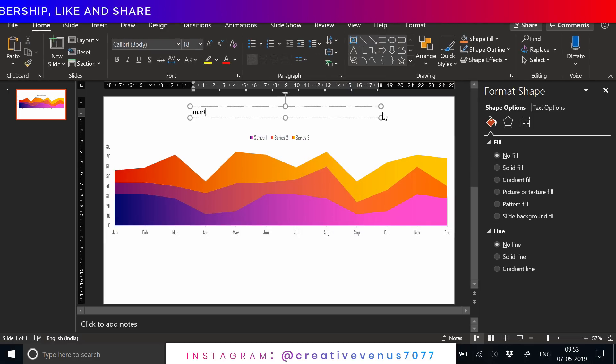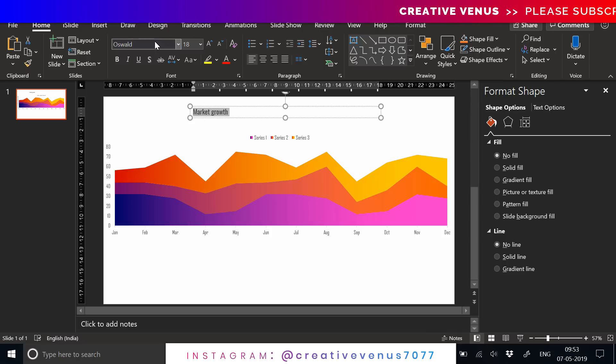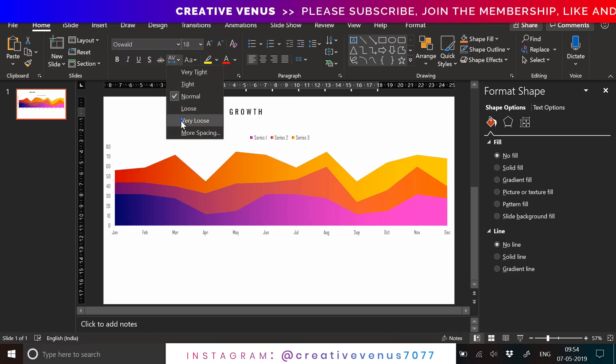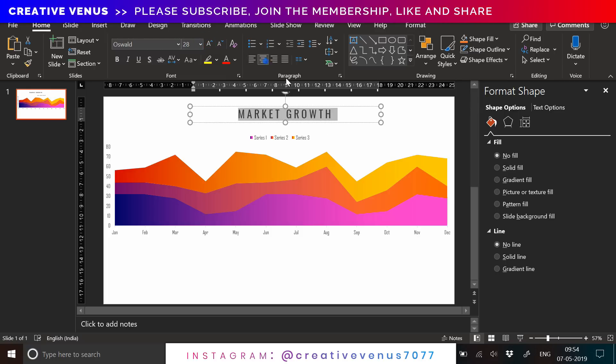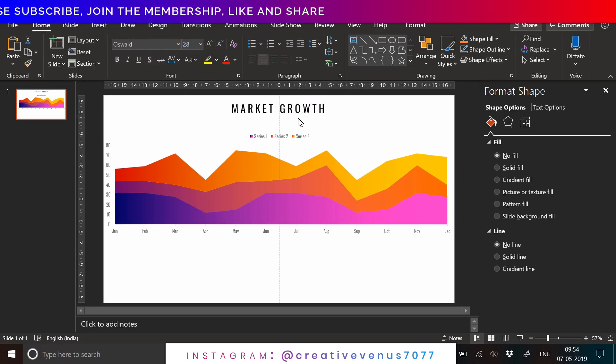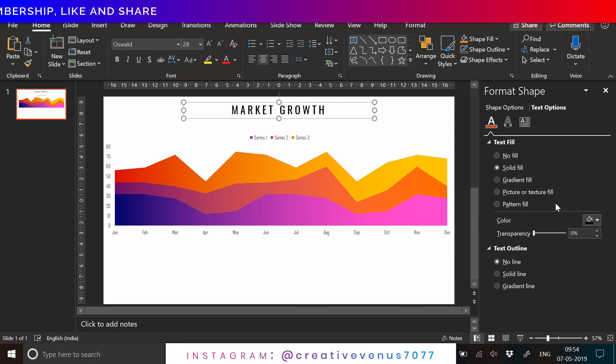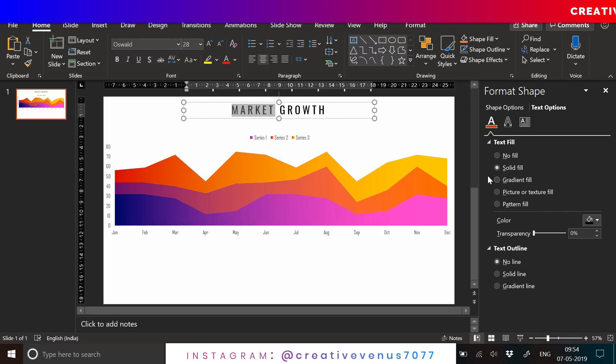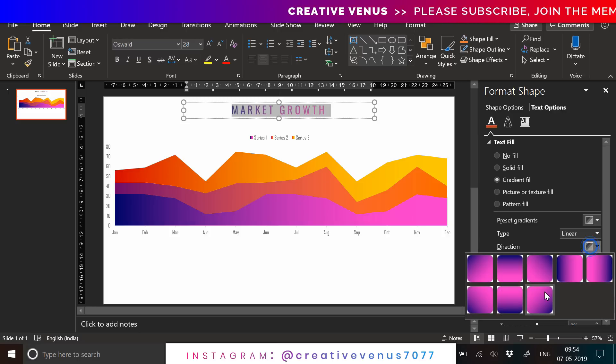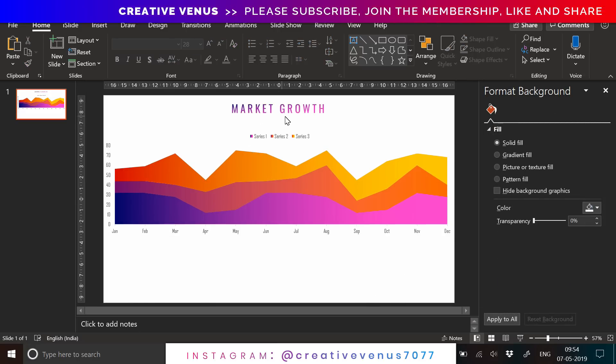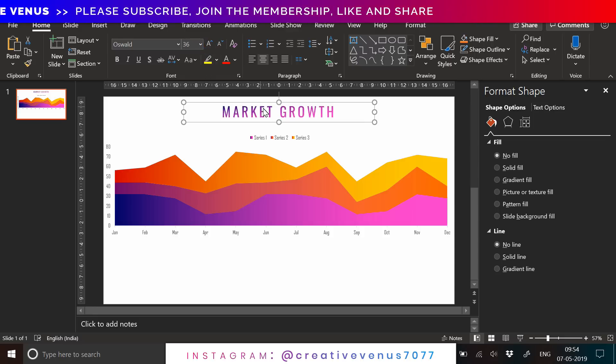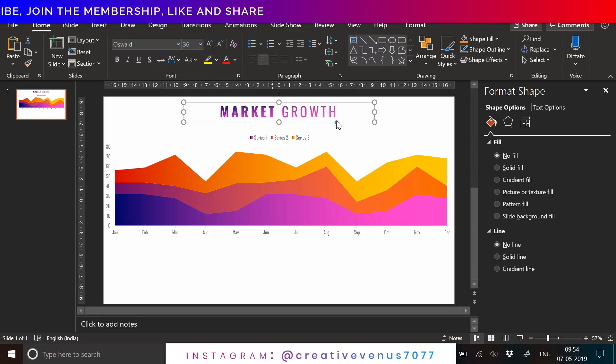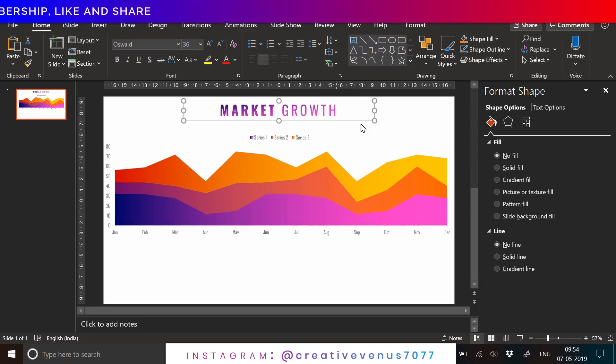Colors, fonts, and alignment make any presentation look good. I'm writing the title here: Market Growth. Let's center align it. Let's select the market first, okay, and fill the gradient color. Now it matches with the color scheme of the chart here. That's how you can beautify little items on any slide.